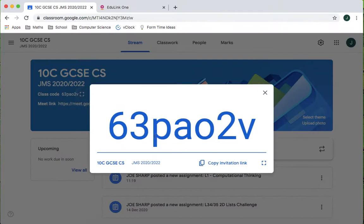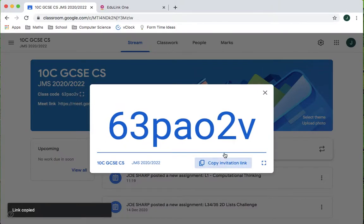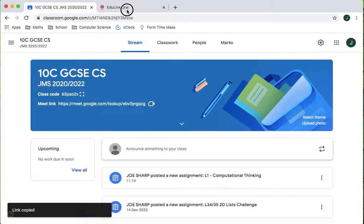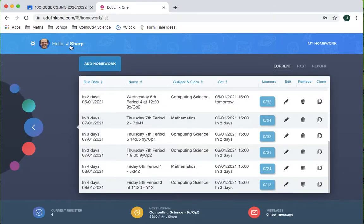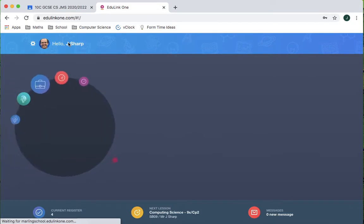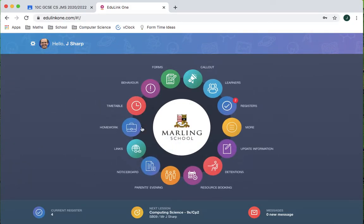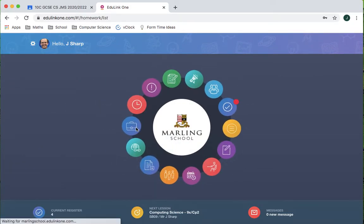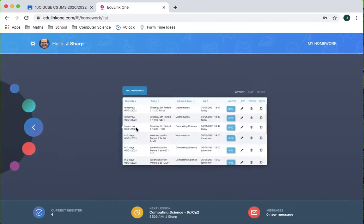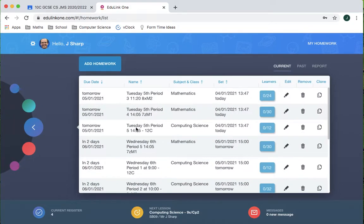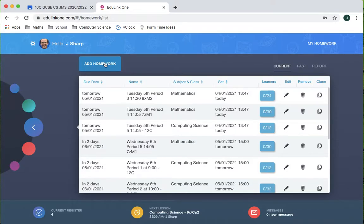So I'm going to copy the invitation link and in Edulink, let's go back to the start of Edulink. I'm going to go to homework and by setting it as homework it will be easier for them to revisit and manage and there's a few clever things we can do.